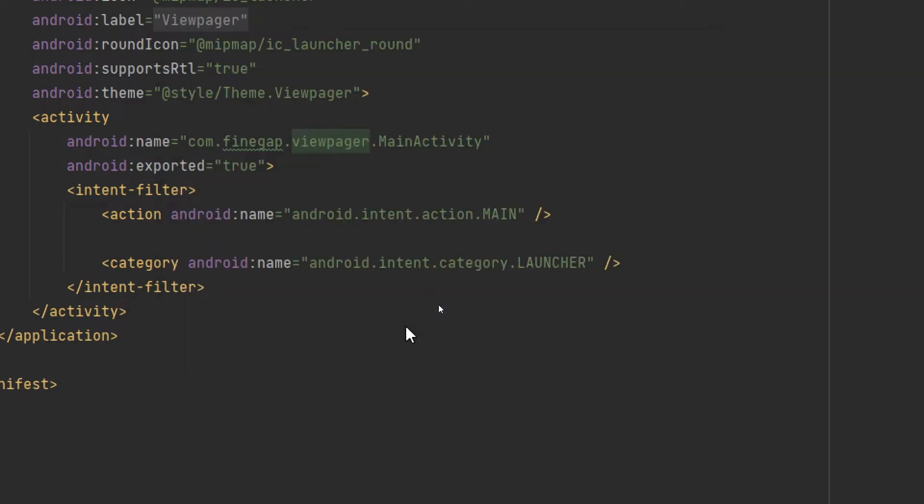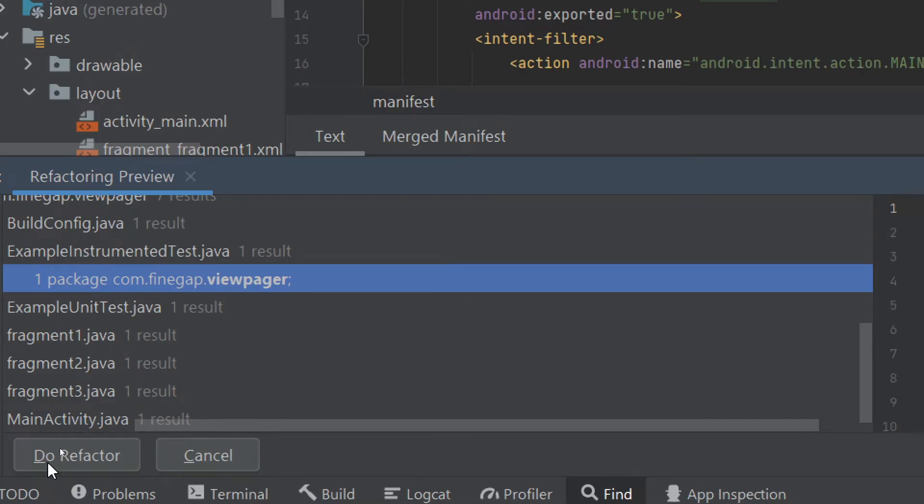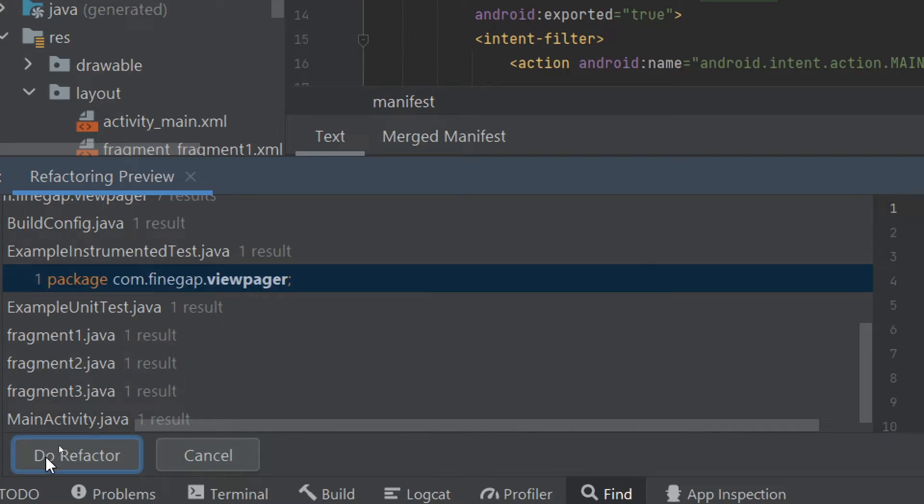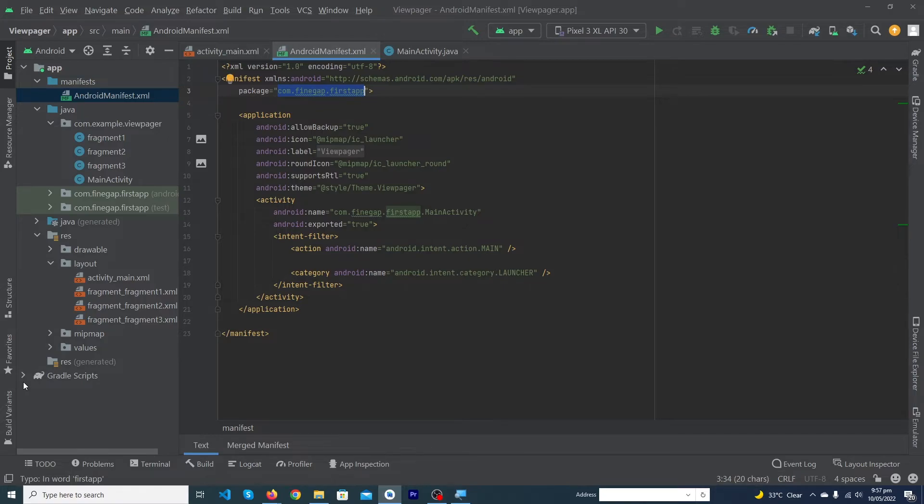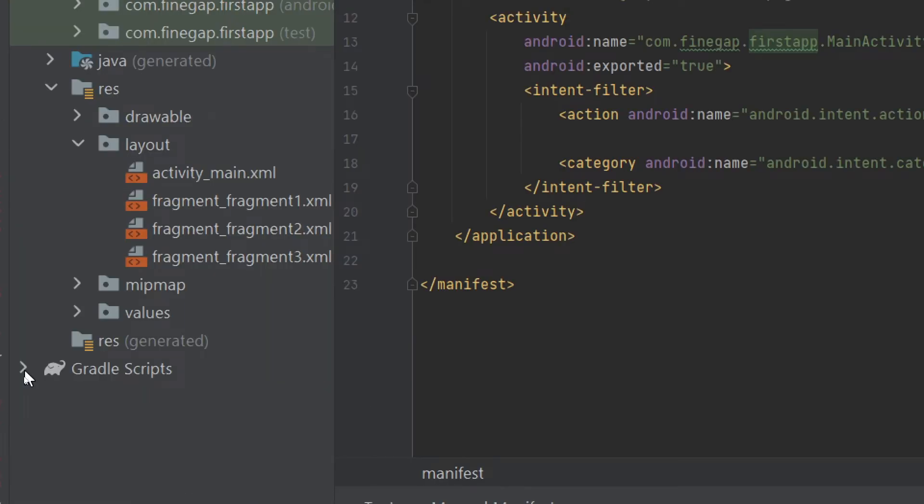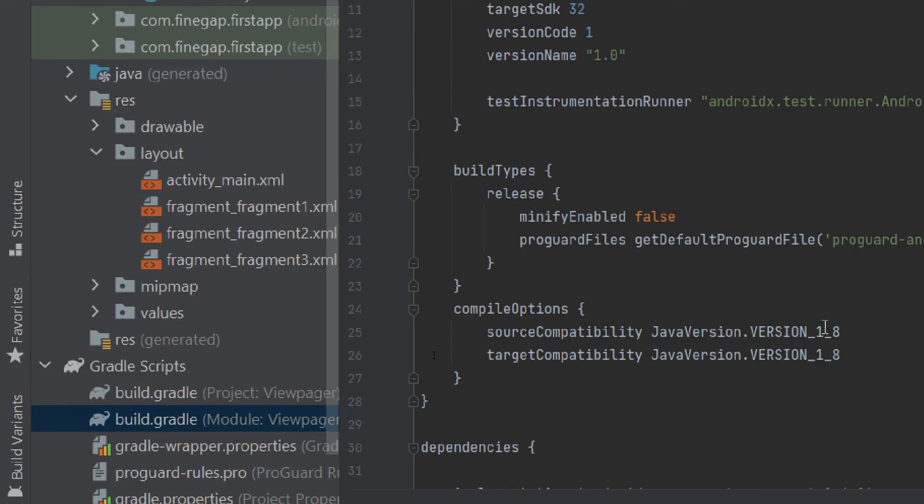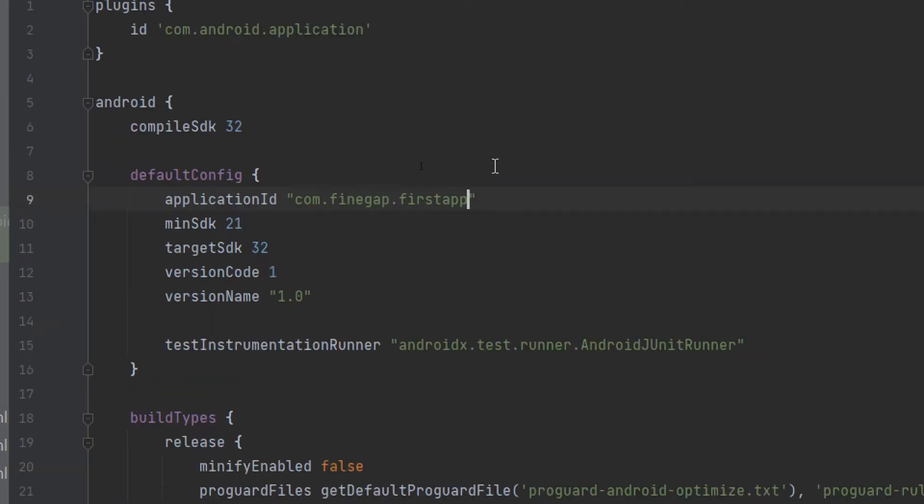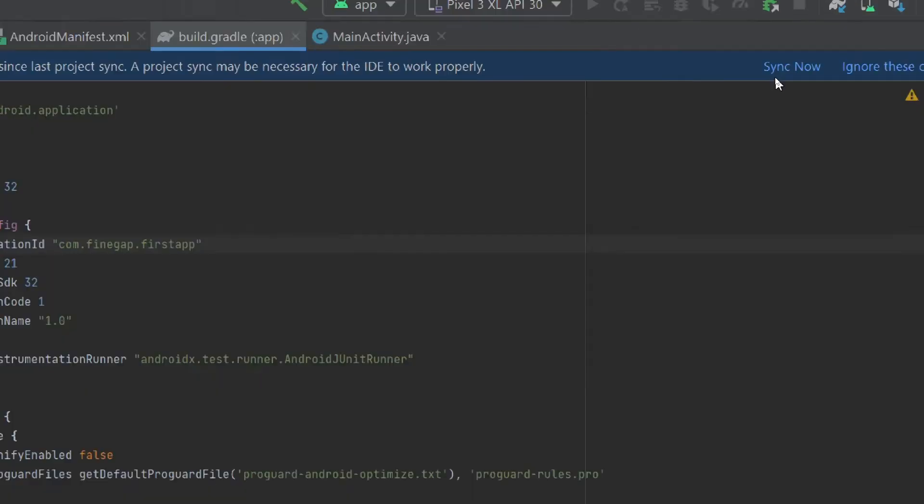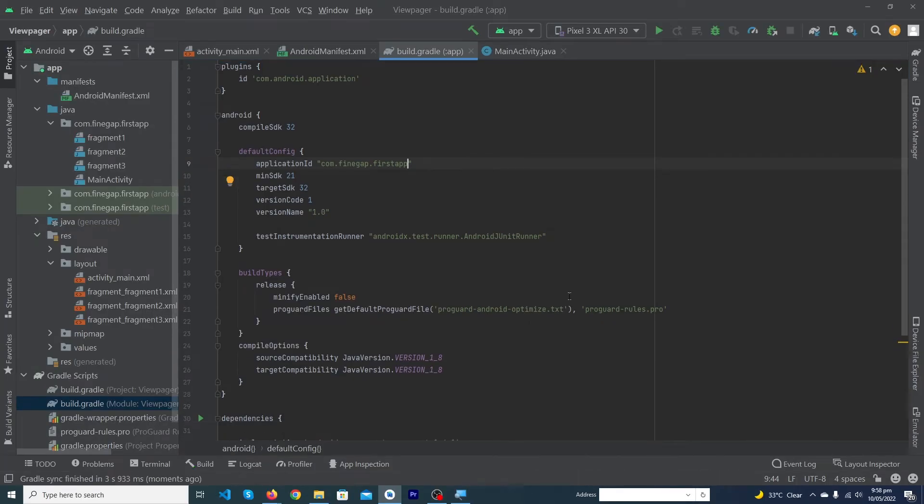Here you have to press the 'Do Refactor' button. Now you have to copy this package name and inside your Gradle Scripts, open the build.gradle folder. Here you have to change this application ID to your new package name and press 'Sync Now' button. It will take some time according to the speed of your computer.